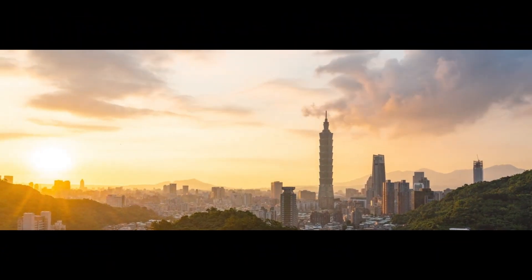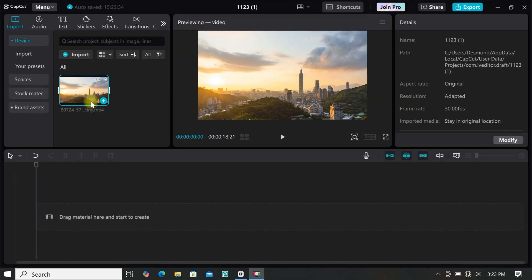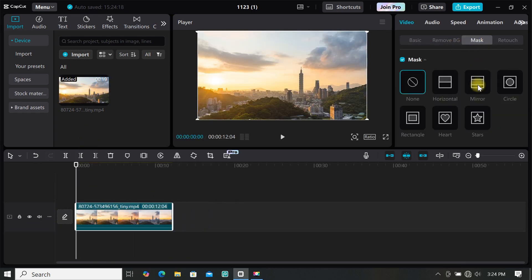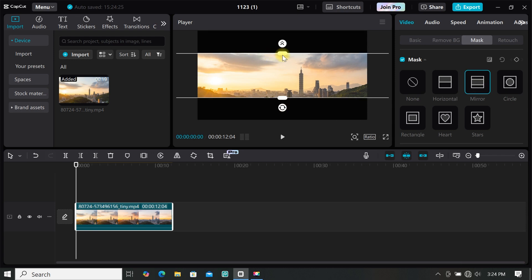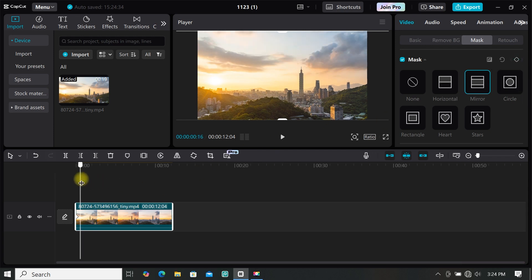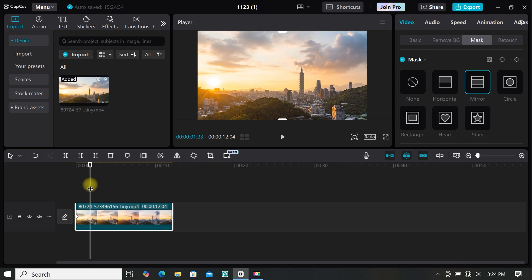Import the footage to the timeline and trim off the part you don't want. Now go to video, click on mask, and select mirror mask — as you can see our black bar has been created. Now it's time to create our animation: open up your mask till it's out of frame, then add your first keyframe. Then move a couple of frames, then close up your mask to create the black bar opening animation.